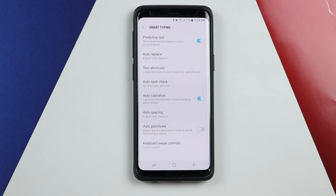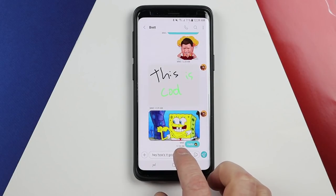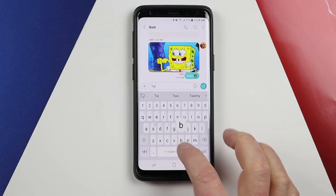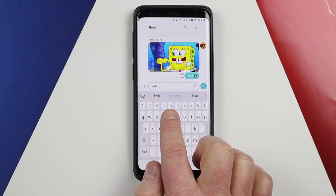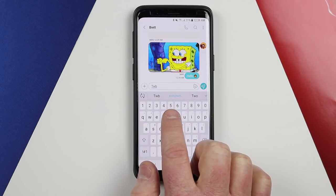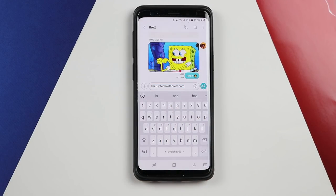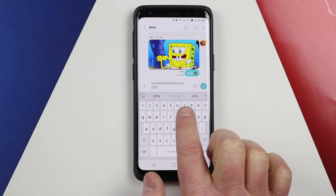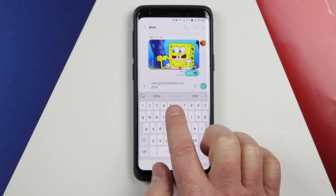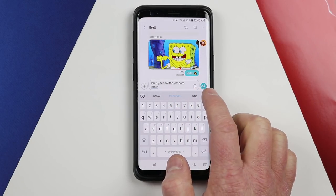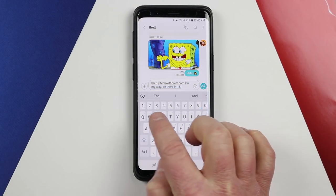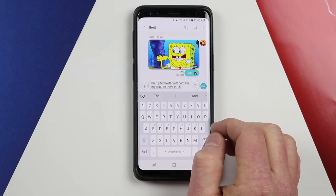Now let's go back to the keyboard and show you what that does. I type TWB and right here you can see it's going to auto-correct to my email address — that's why it's highlighted. I select space and there it has added my email address. If I type OMW, you can see it popped up 'on my way' as well, and when I select space bar it's automatically going to correct to 'on my way, be there in 15.' That is a really cool feature on the Samsung keyboard.